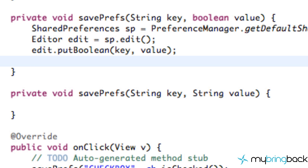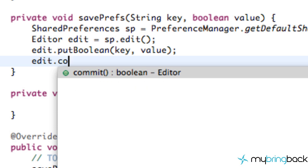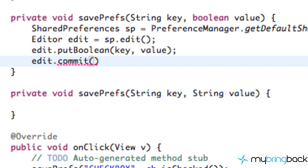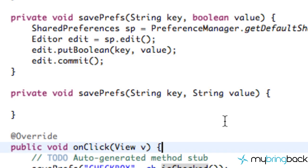The editor is done with his work — he's done a great job and everything is in order — so now he has to commit. He uses the commit command, and all of his work is saved.